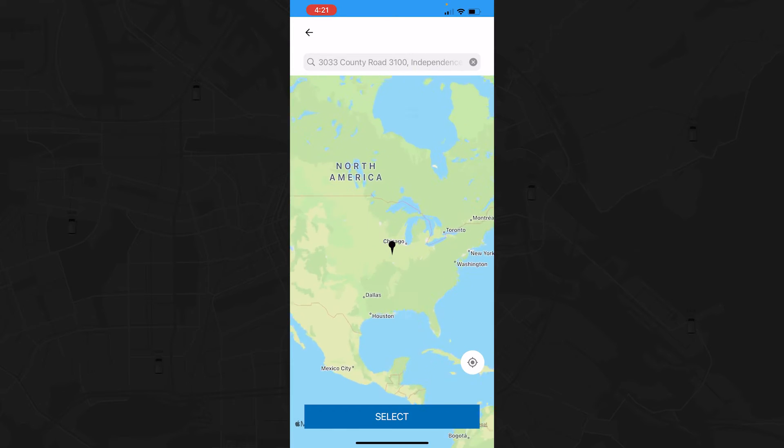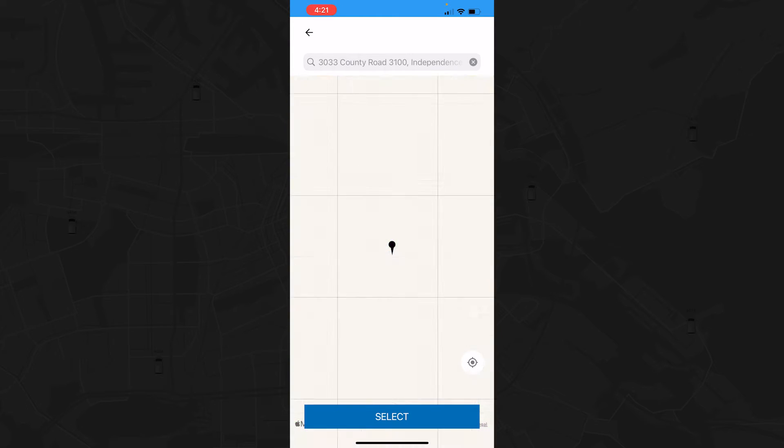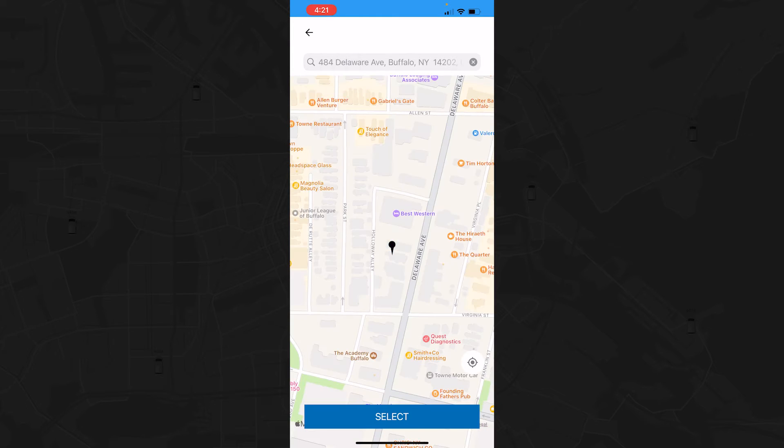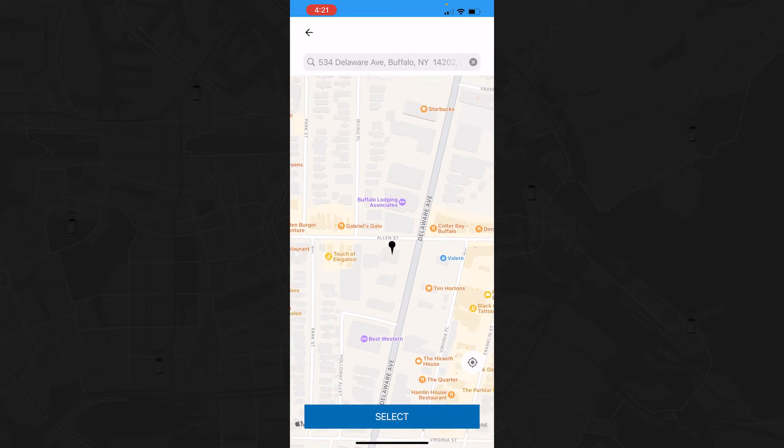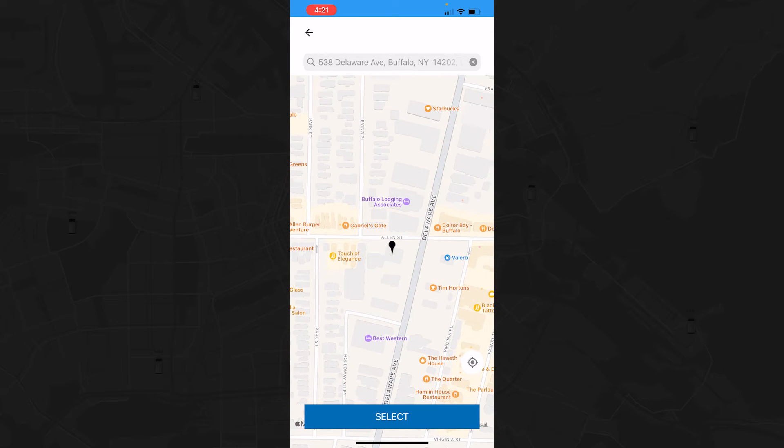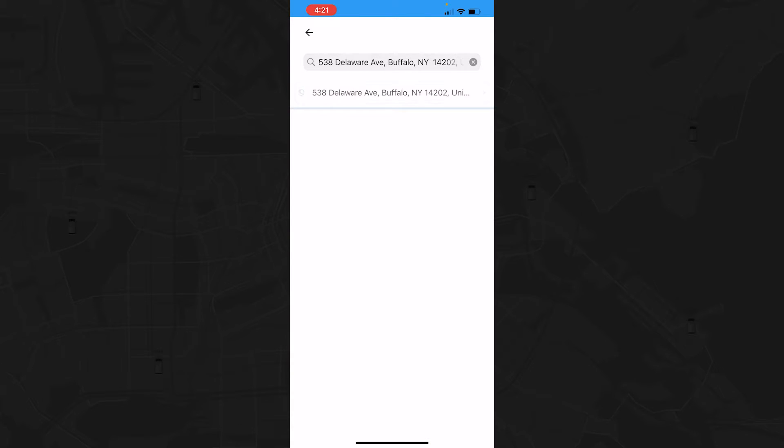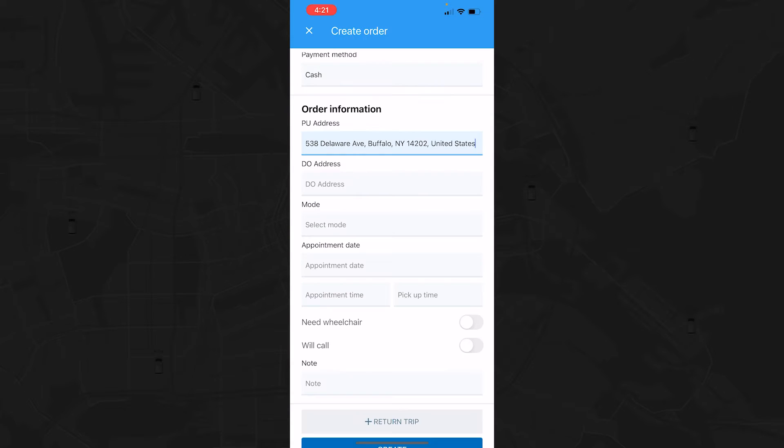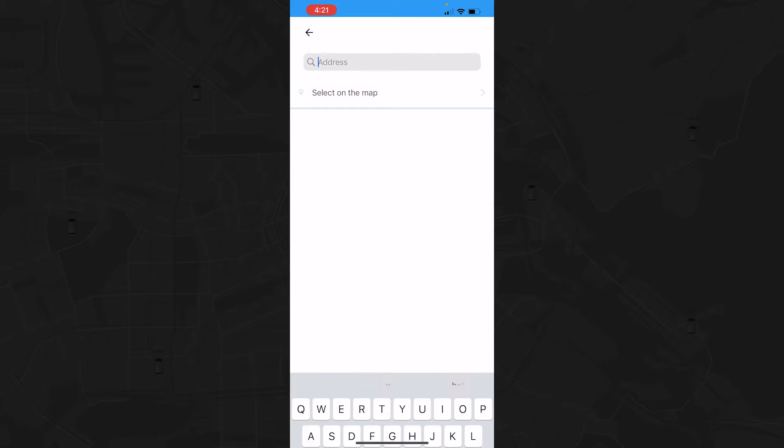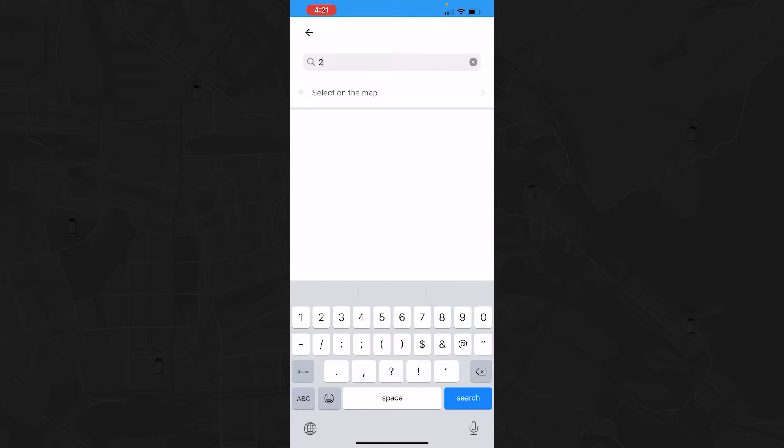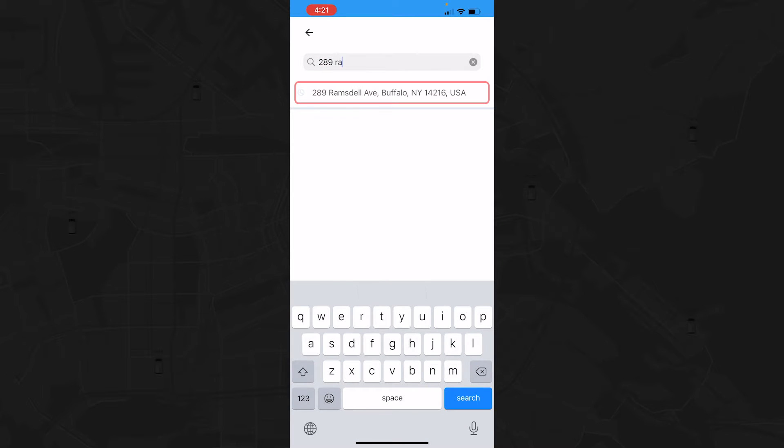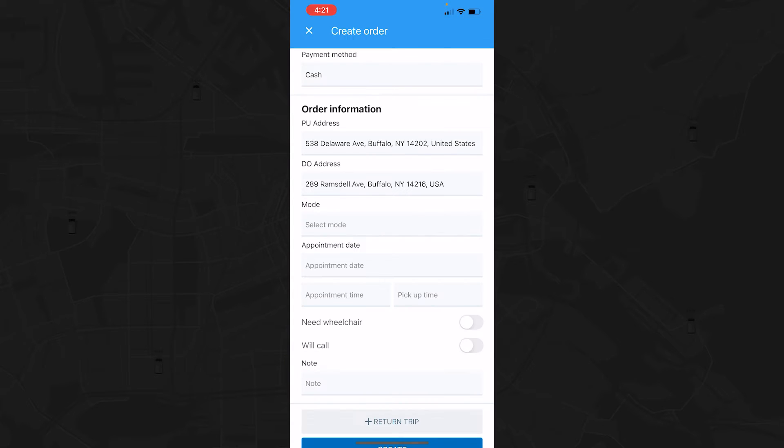Next, it's time to enter the pickup and drop-off addresses for your driver. Use the PIN to pick the precise location you'd like to be picked up at. If you'd rather manually enter the address of your pickup point, you can do that too.